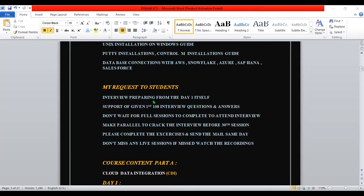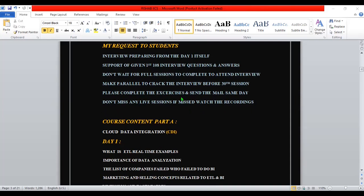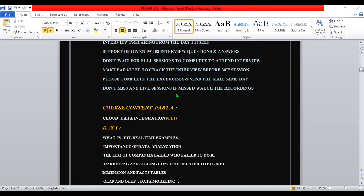My one request is: interview preparation from day one itself. Make your mind set that you should go for the interview after the 20th session itself - don't wait until after all sessions. I will give support with 108 interview questions and answers. Don't wait for the full sessions to complete before attending interviews. Make it a parallel process - sessions will go on and interviews will also go on. Please complete the exercises and send the mail the same day or next day. Don't miss any live sessions - if you miss one, you can watch the recording but don't depend on it. Always attend the live session so you can clear your doubts.